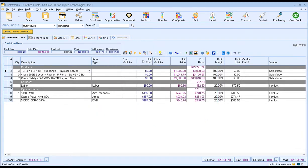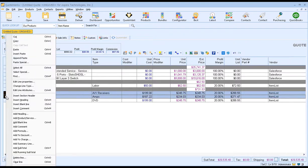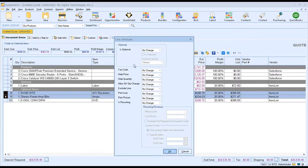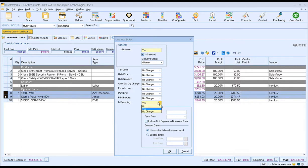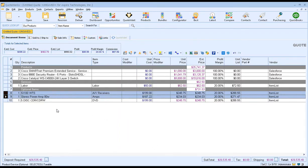You also have the option of adjusting the price, your costs, and price modifiers, which is how you mark up items. One of the really great features in QuoteWorks is the ability to utilize line attributes. If you highlight a single or multiple line items and right-click, you'll see the Edit Line Attributes option. This is where you can set attributes such as whether an item is optional, hide the price or quantities, exclude or print lines, and even set items as recurring — weekly, monthly, quarterly, or annual. Once you've made your changes, click OK and they'll be applied.